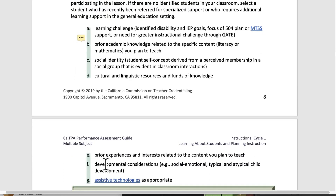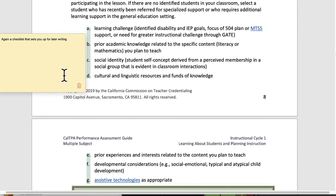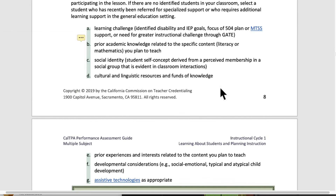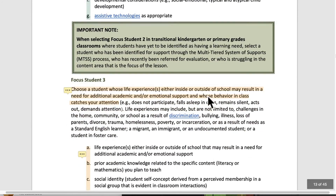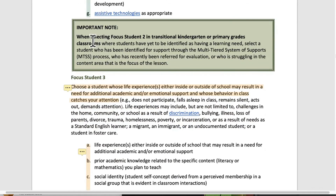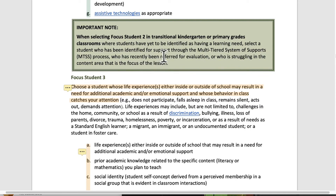Make sure you have all of those, as well as prior experiences and interests and developmental considerations. For each of the focus students, a number of these are the same — use it as a checklist that sets you up for later writing. For choosing Focus Student 2 in transitional K or primary grade classrooms: select a student who has been identified for support through multi-tiered systems of support, who has recently been referred for evaluation, or who is struggling in a content area. This gives you a lot of latitude about what student you might choose.